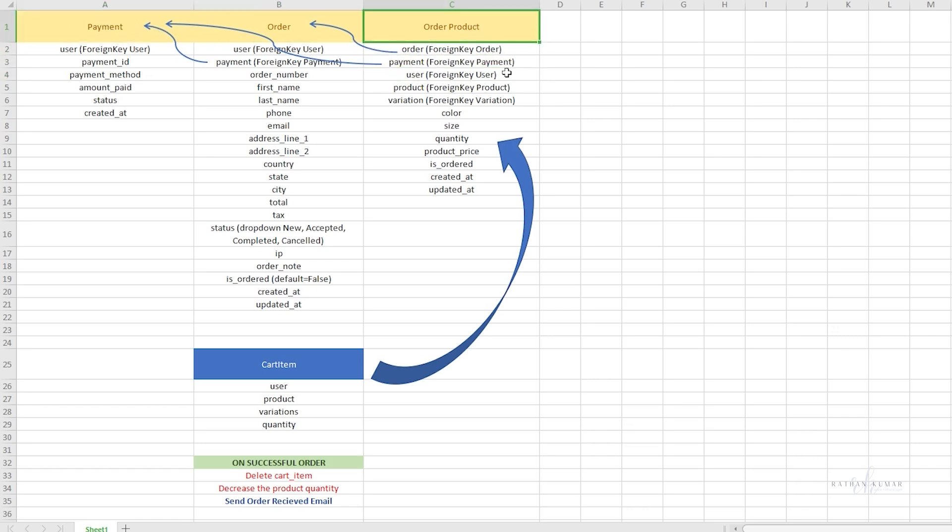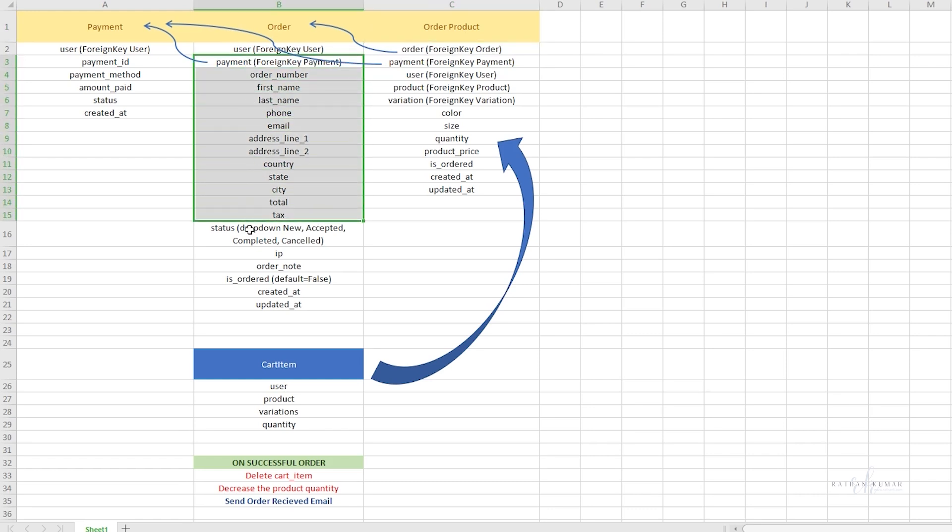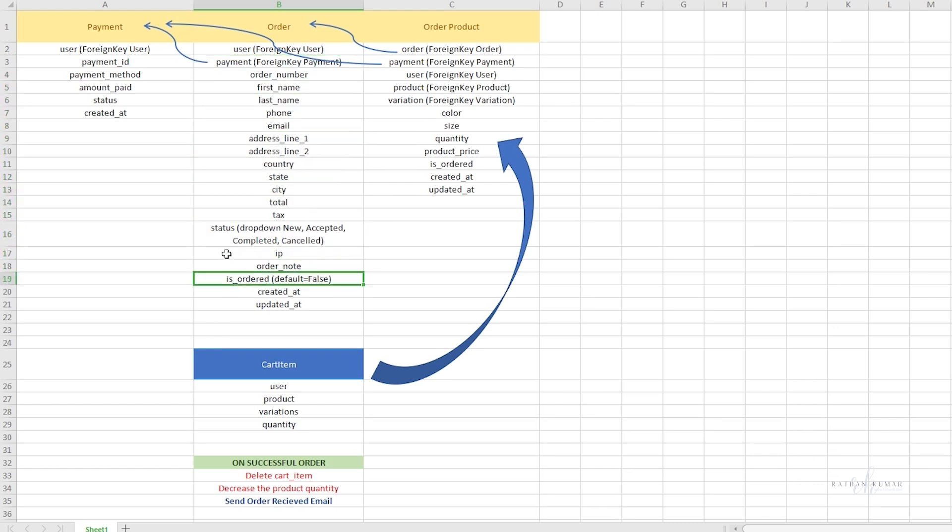What we're going to do is store this data before the payment is successful. Before you make the payment, we'll store all this information and generate the order ID in the order model.